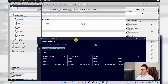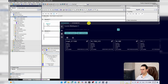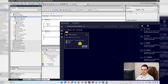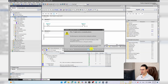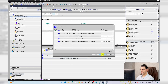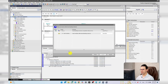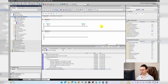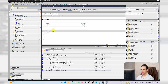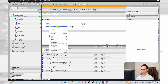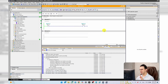I open PLC SIM, note the IP address, and connect. It downloads the project to PLC SIM. I start the simulation, monitor the project, and modify M100.0 to one — as you can see it works fine.